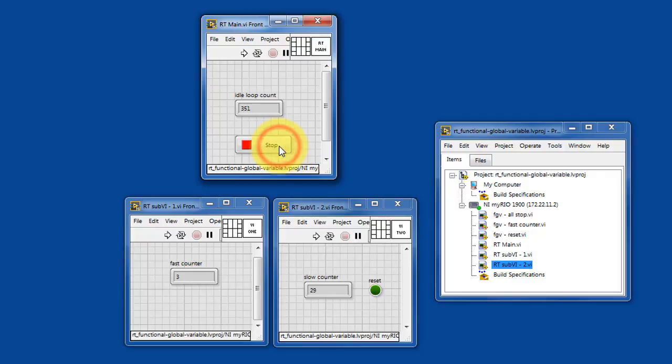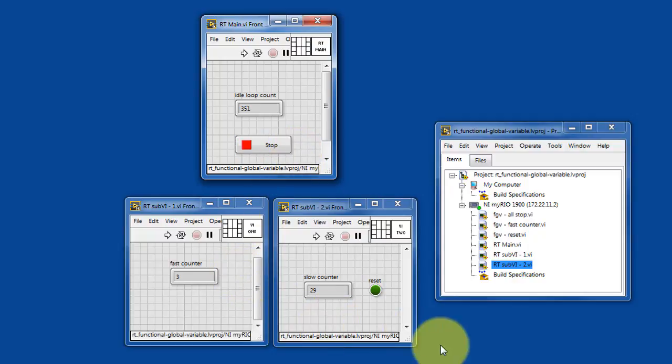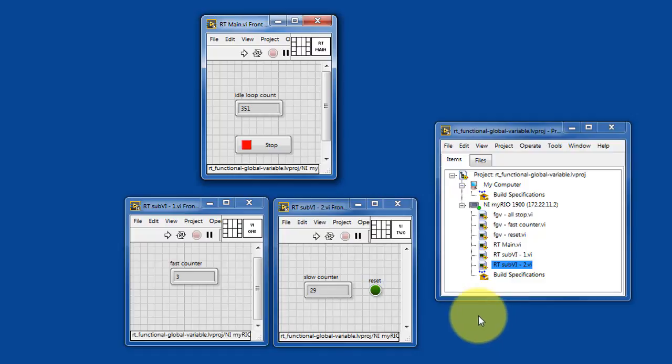Let's go ahead and stop RT main. I'm going to take a moment here to display the functional global variables, which are just three individual VIs.